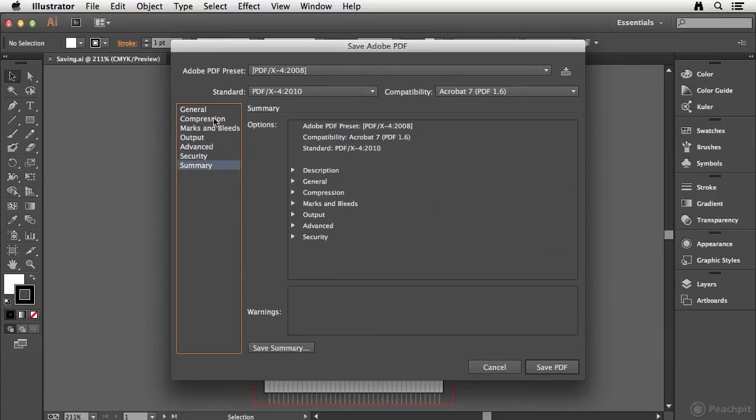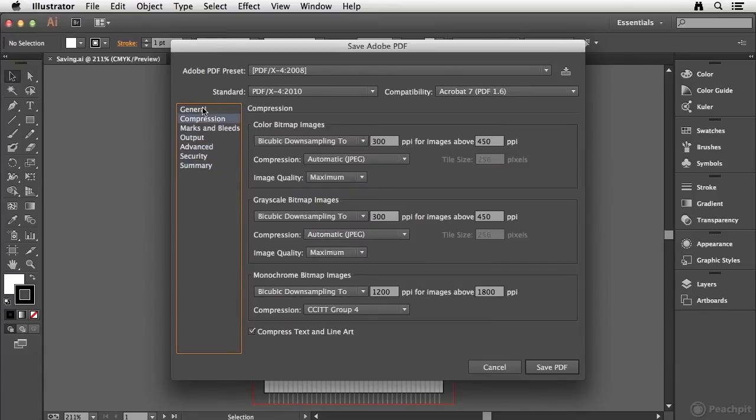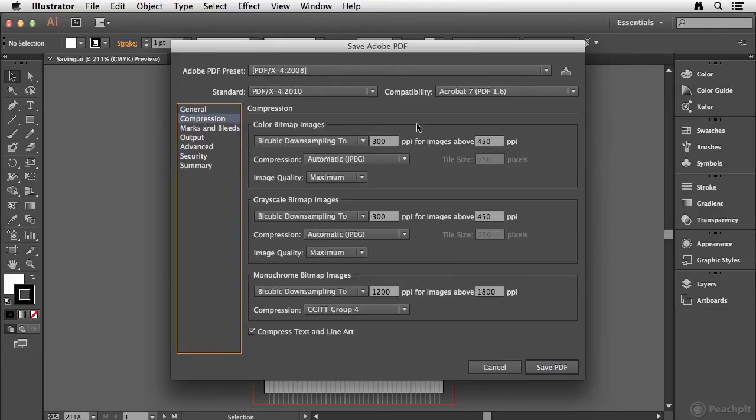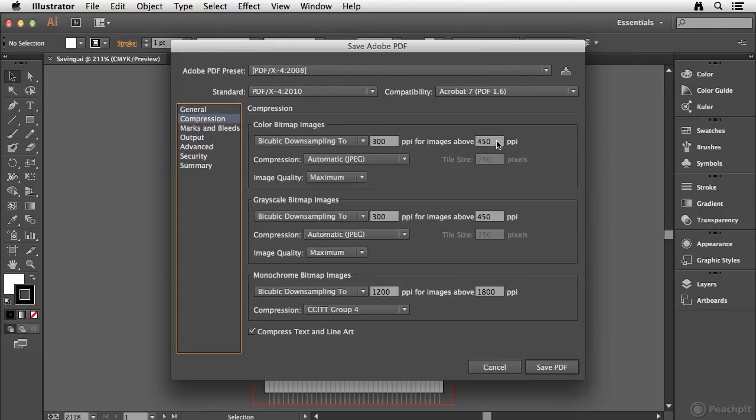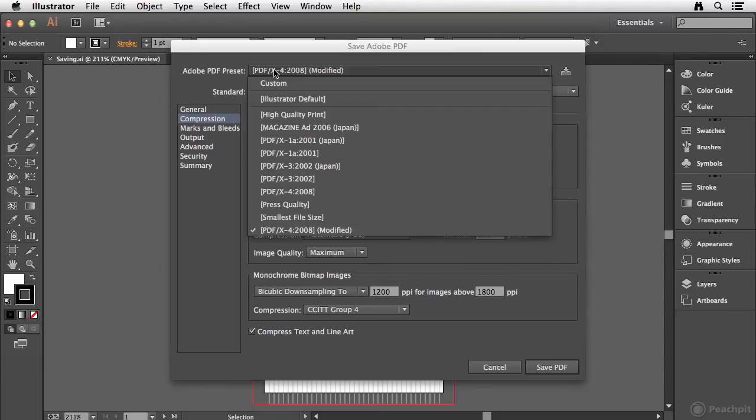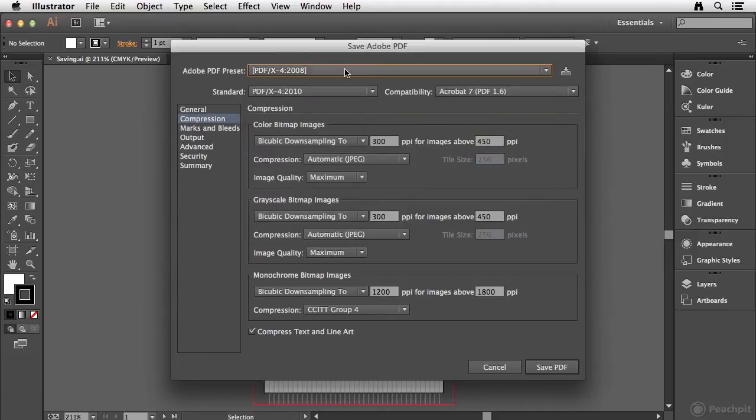So depending on your needs or requirements, you may start with a preset and then customize it from there. You'll notice that the minute you make a change, if I change this to say 400, this drop down menu here is going to say the name of the preset and then modify it in parentheses, just letting you know that it's not using the true preset that has been defined. If you wanted to get rid of those settings, just choose the same preset again and that modified will go away, clearing any overrides that you've defined.